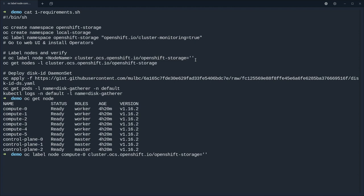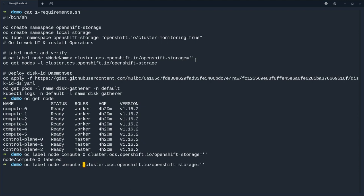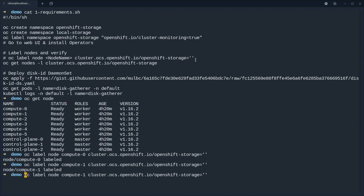And we do that for the first three workers. This is important so that the daemon set knows onto which nodes to look for local disk.